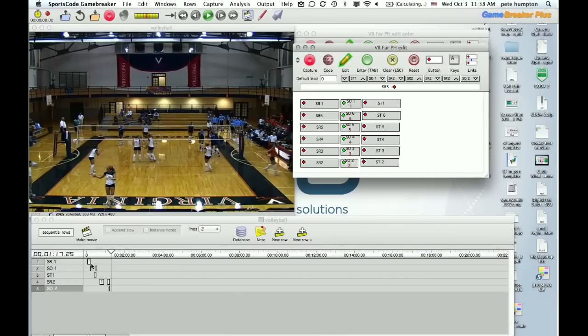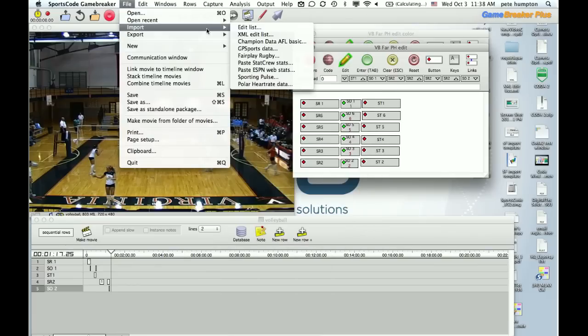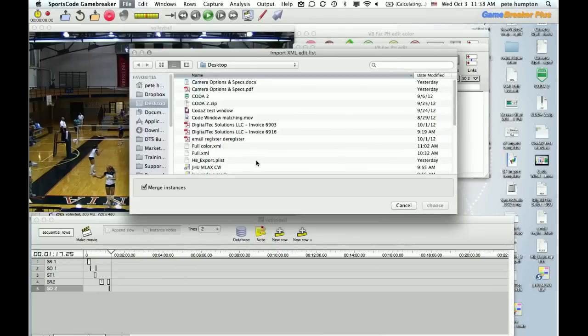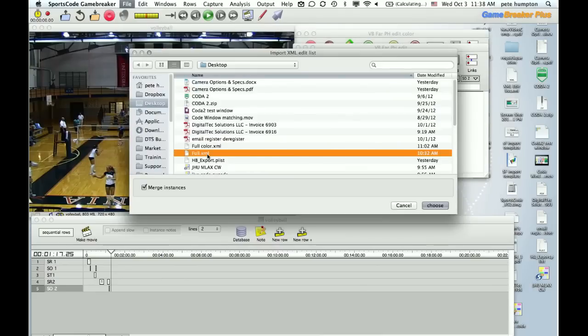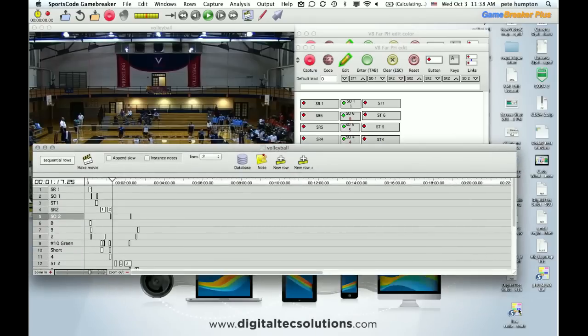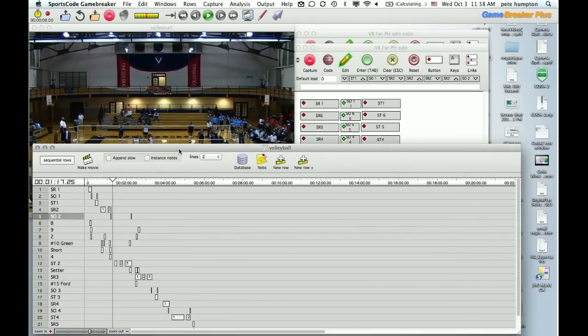Alright so this is what you get, the serve side out. Pretty simple if this is all we are coding. What I'm going to do is bring in more of a full coding to give you a flavor of what we're looking at. And this is what you get.